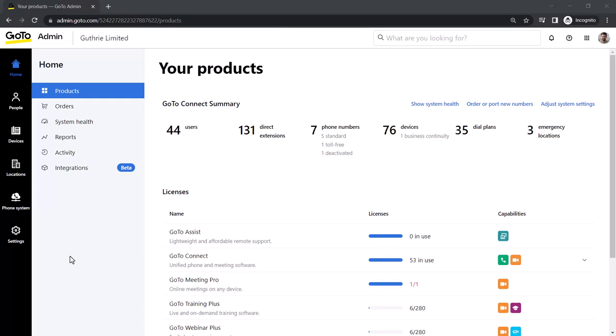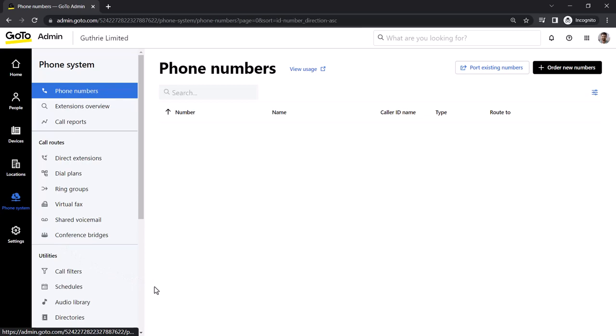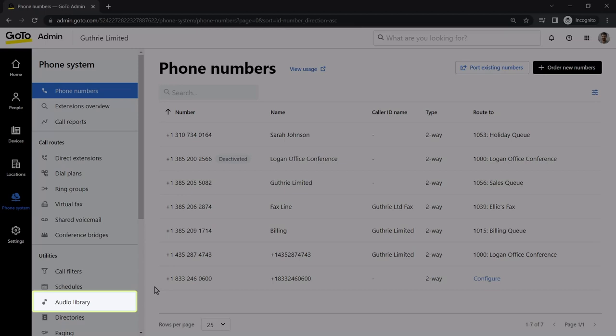Before we change our hold music, let's look at our audio library. Click the phone system icon. From within the Utilities section, click the Audio Library option.